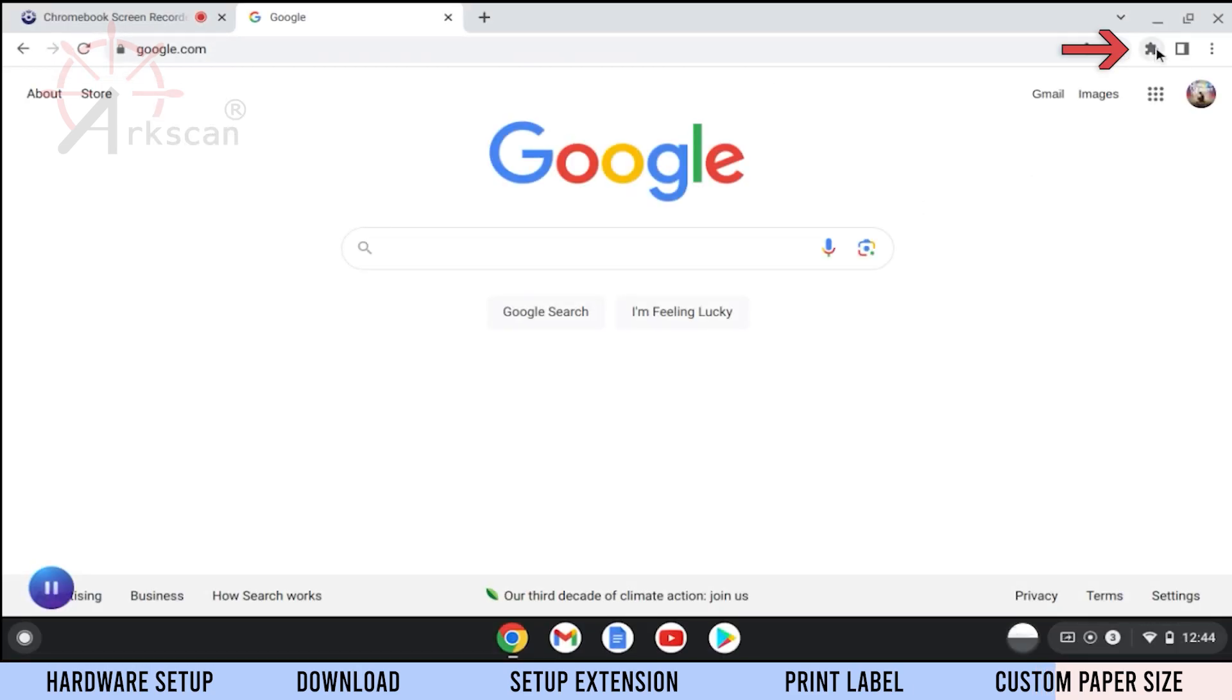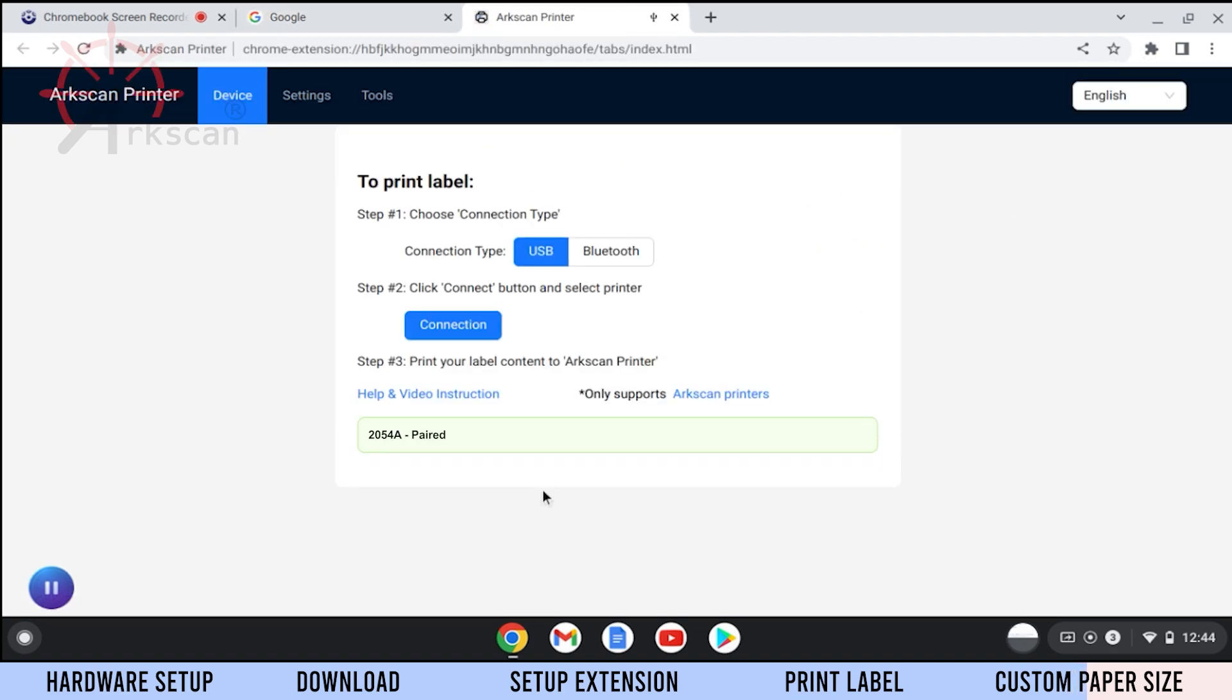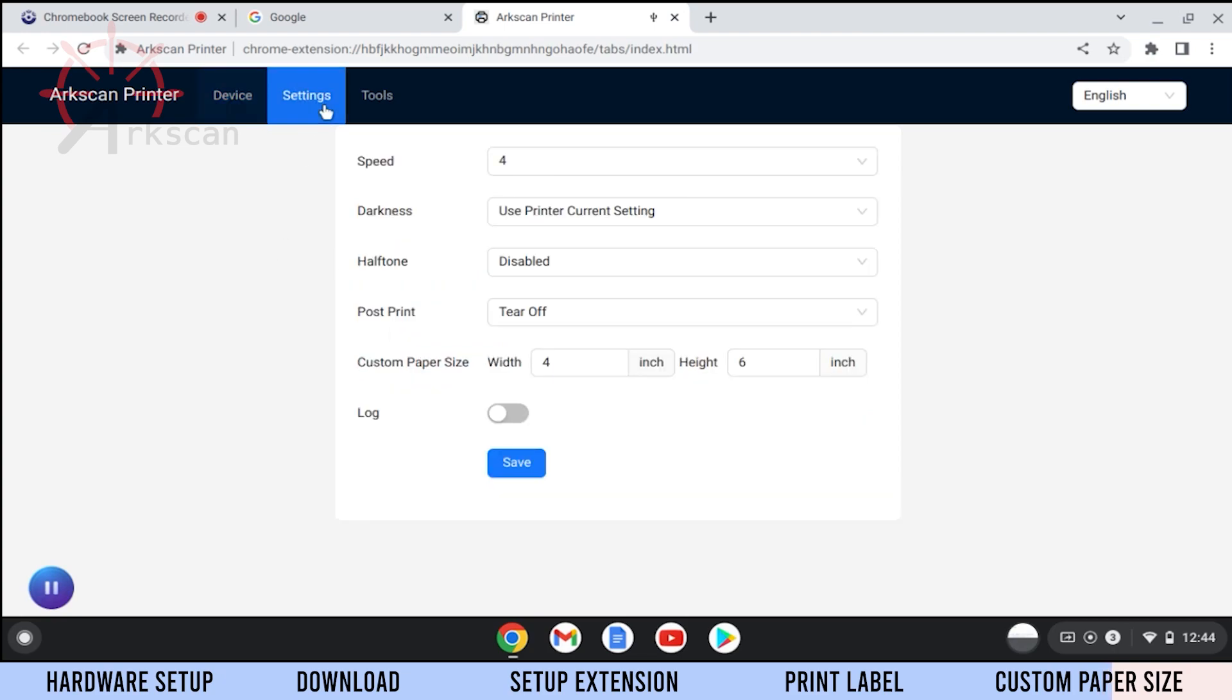Click on the Plugins icon, then click on the ArcScan Printer extension. This will load the extension's preferences page.